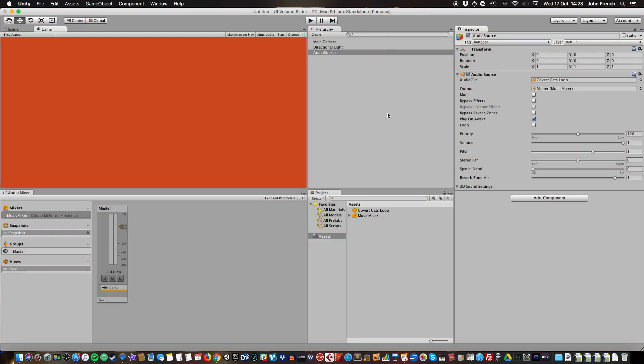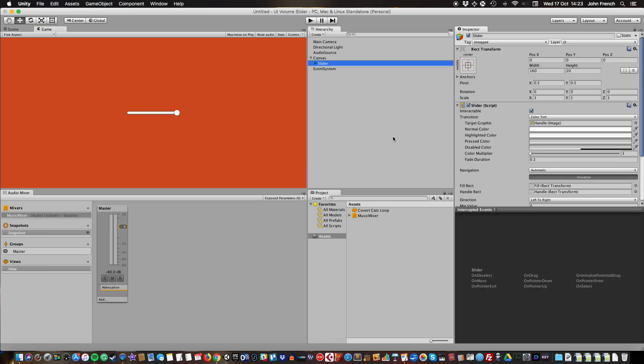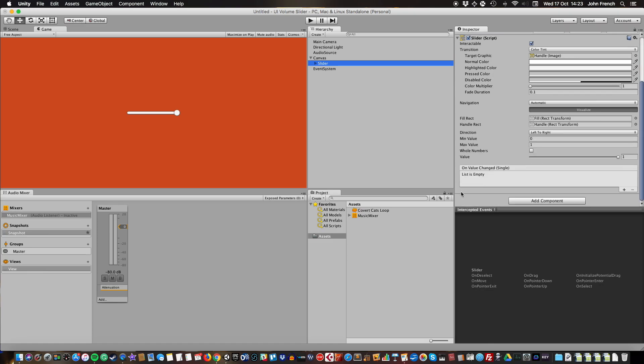Now I need to add a slider to control it with, so I'm going to create UI slider. Instead of the minimum value of zero and one, I'm going to have a minimum value of 0.0001 and one. That's quite important because having it go all the way down to zero will break this when it goes to nothing, so it needs to be 0.0001.